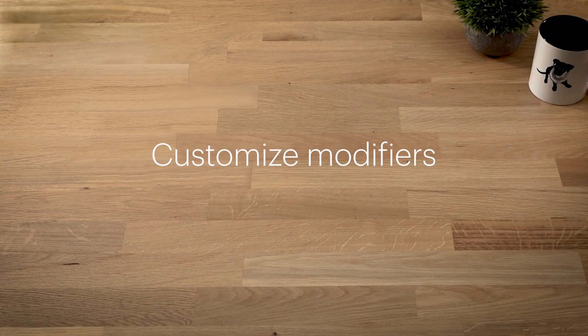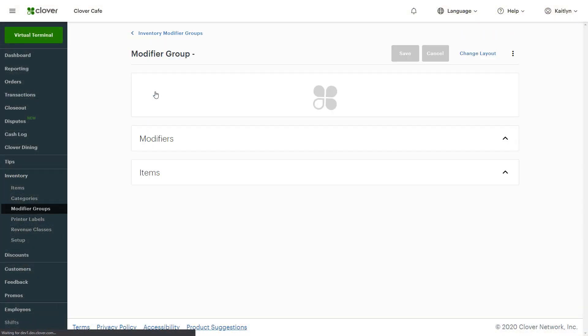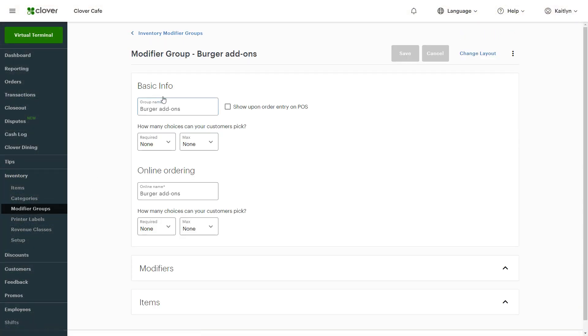To add and customize modifiers, choose Modifier Groups from the left-hand nav and the group to edit. Check the box here to list this modifier group on your Clover device for servers to see when entering orders.